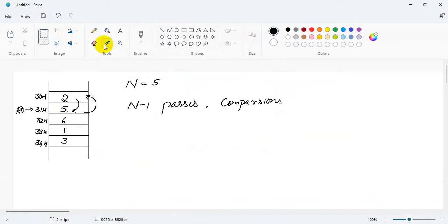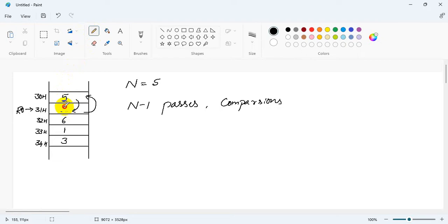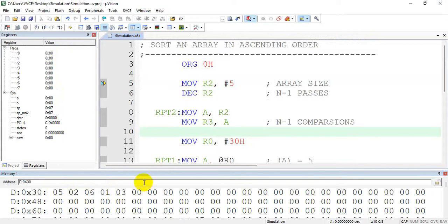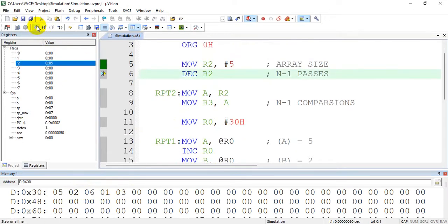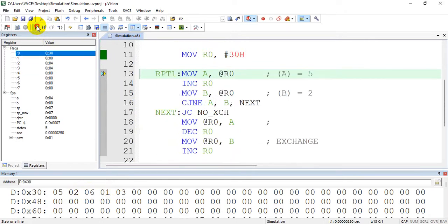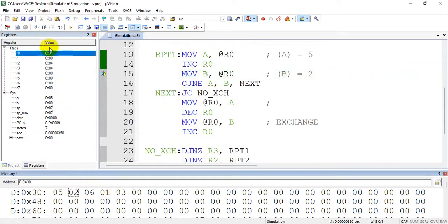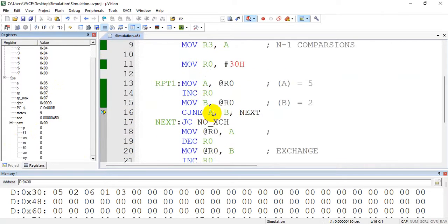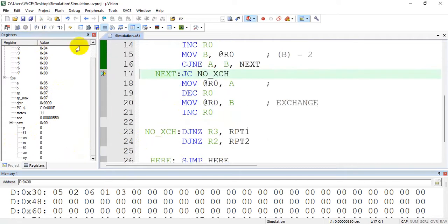Now I will initialize the same data: 5, 2, 6, 1 and 3. After execution I should see 1, 2, 3, 5 and 6. This is the n minus 1 pass with n minus 1 comparisons — the first one. R0 is initialized to 30H so 5 comes into the accumulator, the pointer then moves to 31H so B contains 2. Now check the carry flag: the contents of A are larger than B, so the carry flag will be 0, meaning this condition fails and we need to exchange.